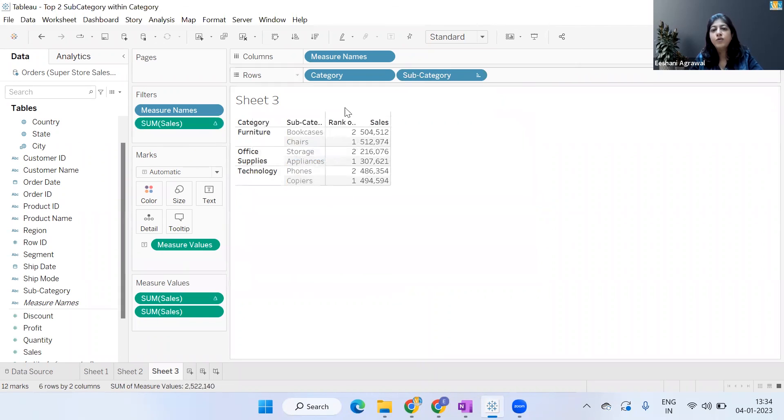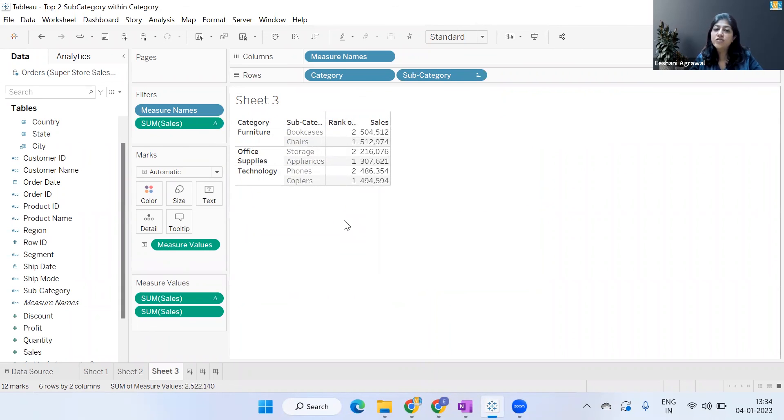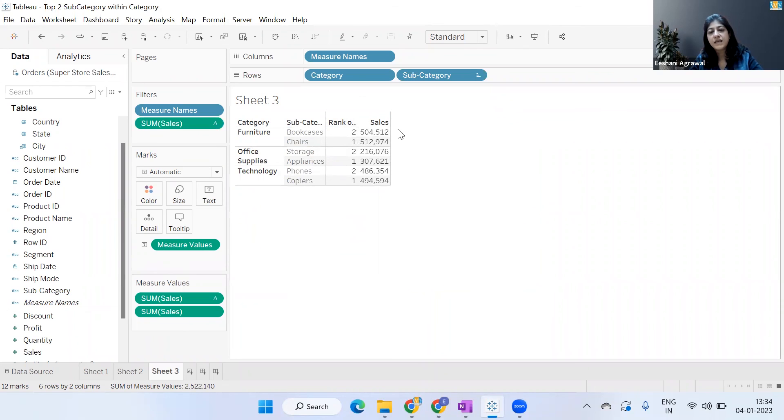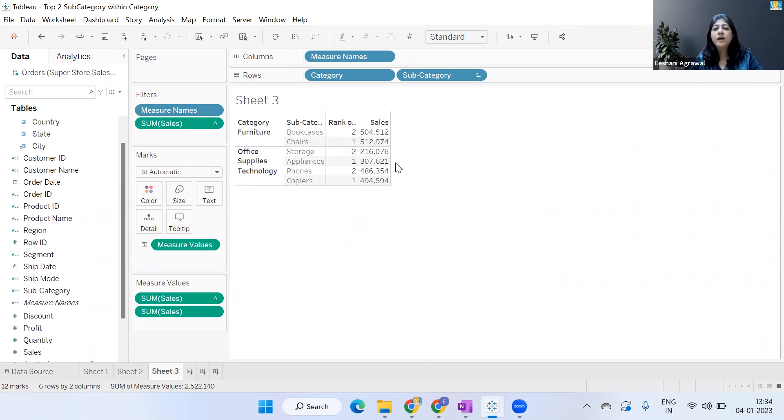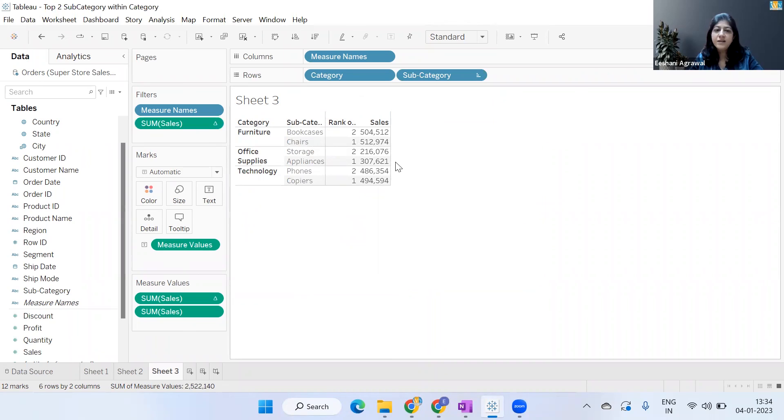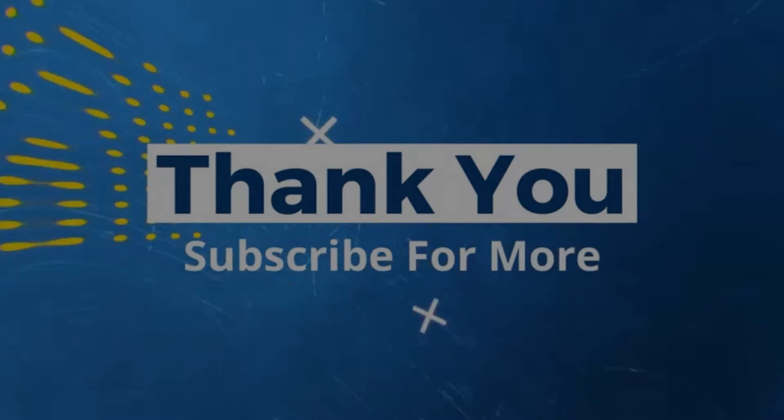and second position based on the sales. So I hope you enjoyed this video and found it useful. For more such videos, please subscribe to Ivy's YouTube channel. Thank you, see you again!